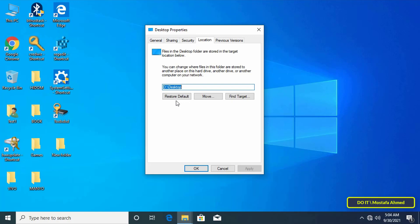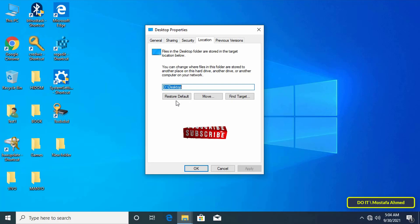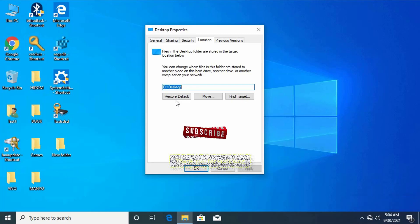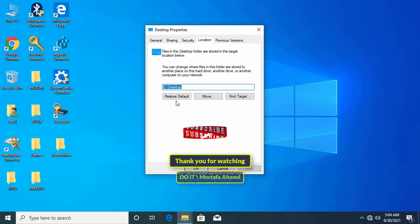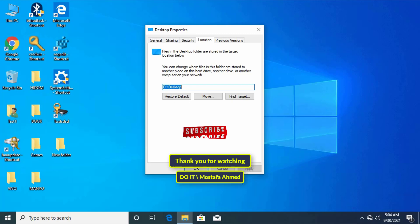Changing the desktop folder path is one of the important steps that you may need at times. I hope the video is useful to you. Thank you for watching and I hope you subscribe to my channel. Thank you all.